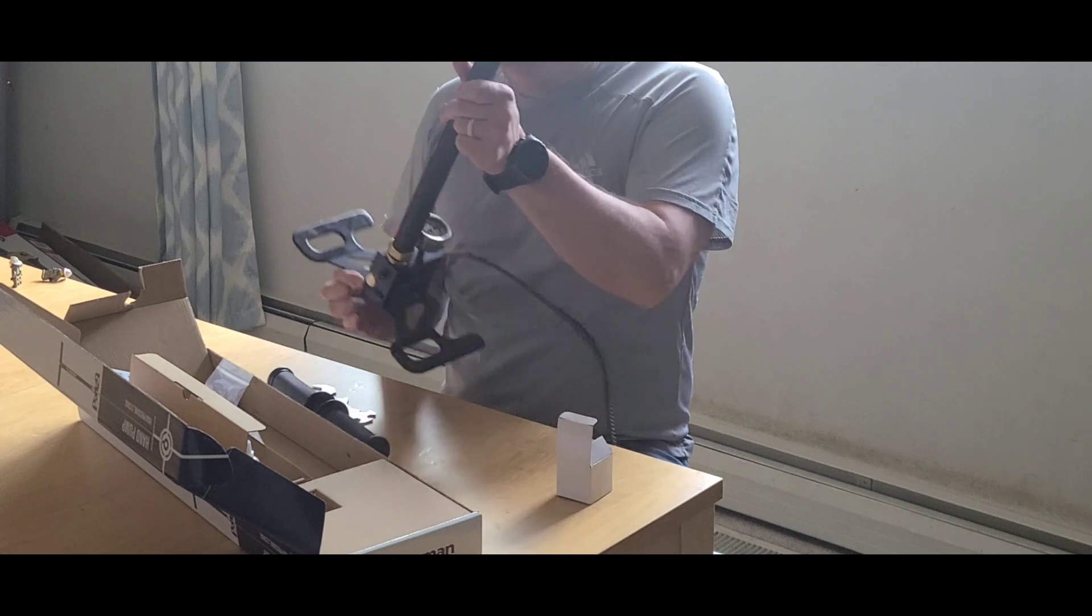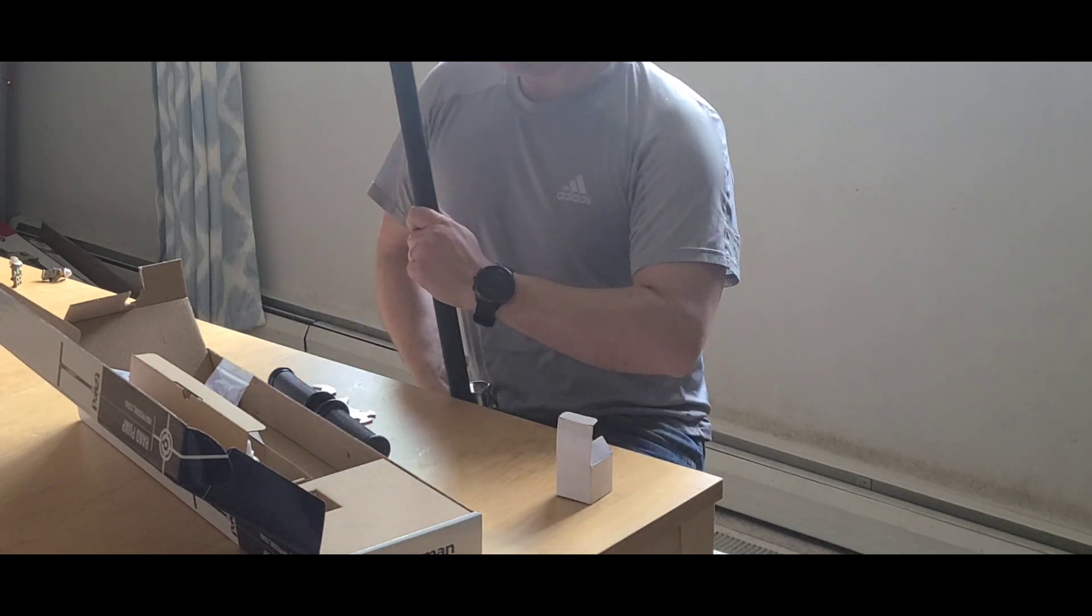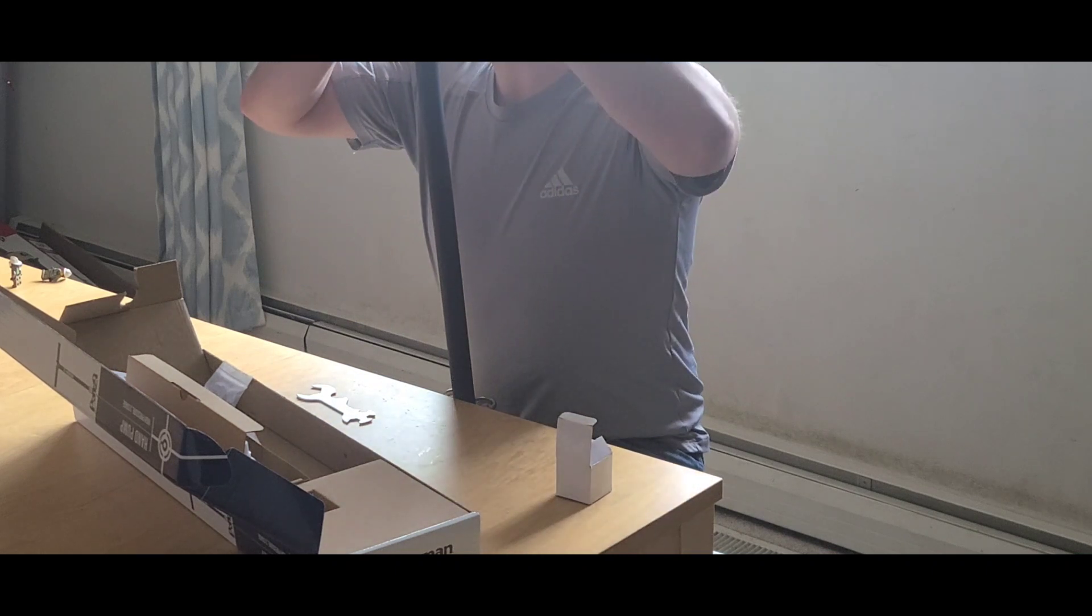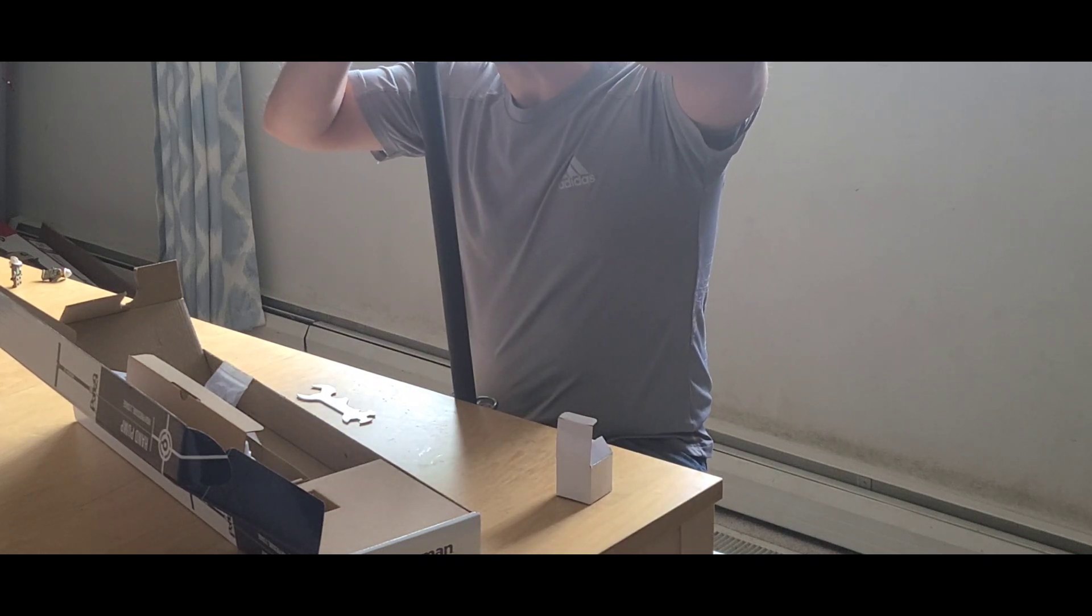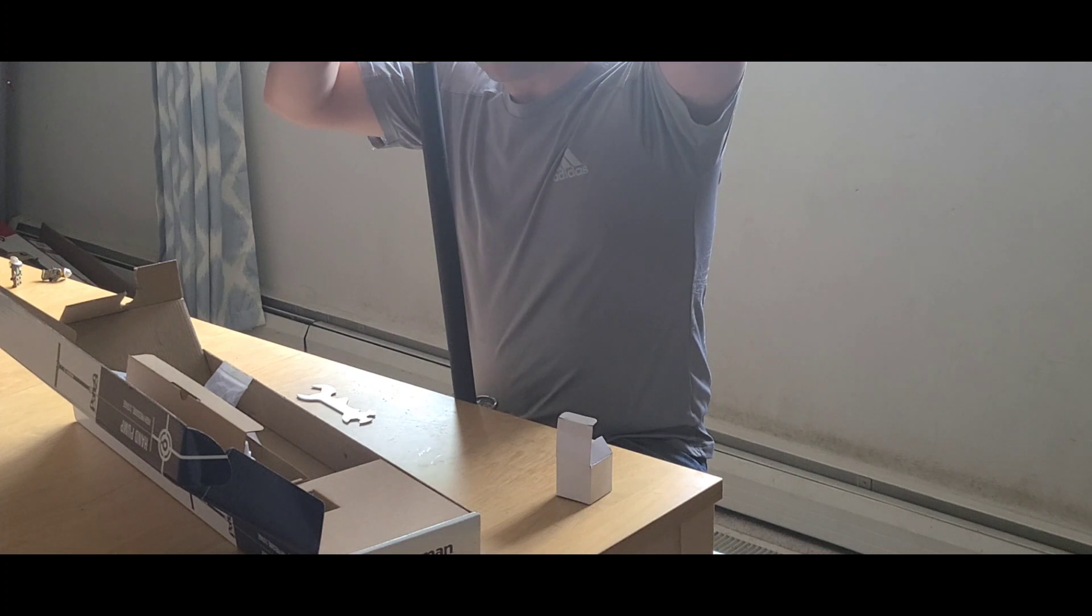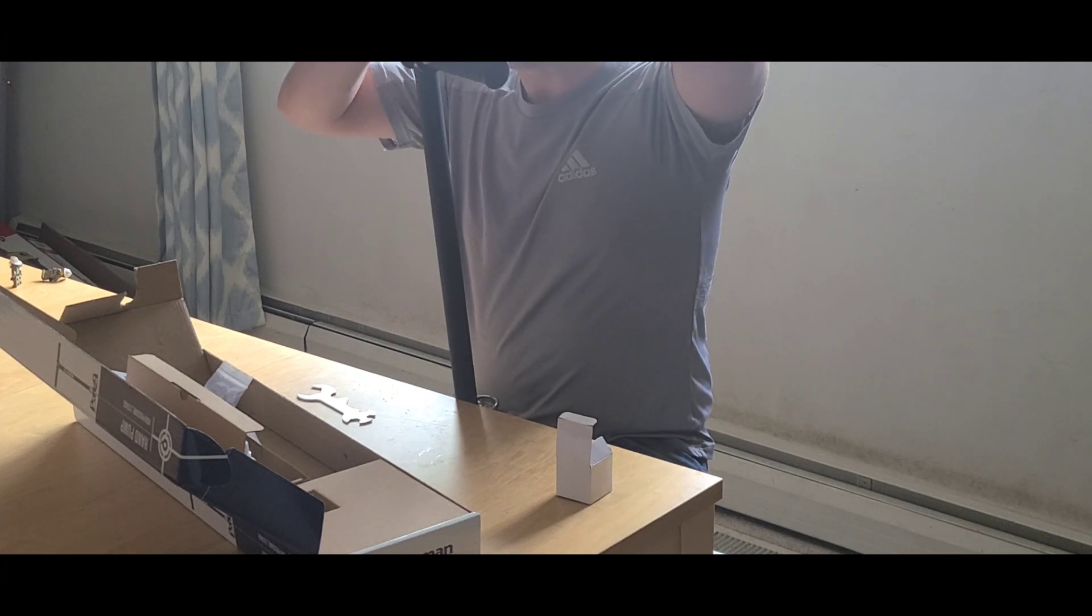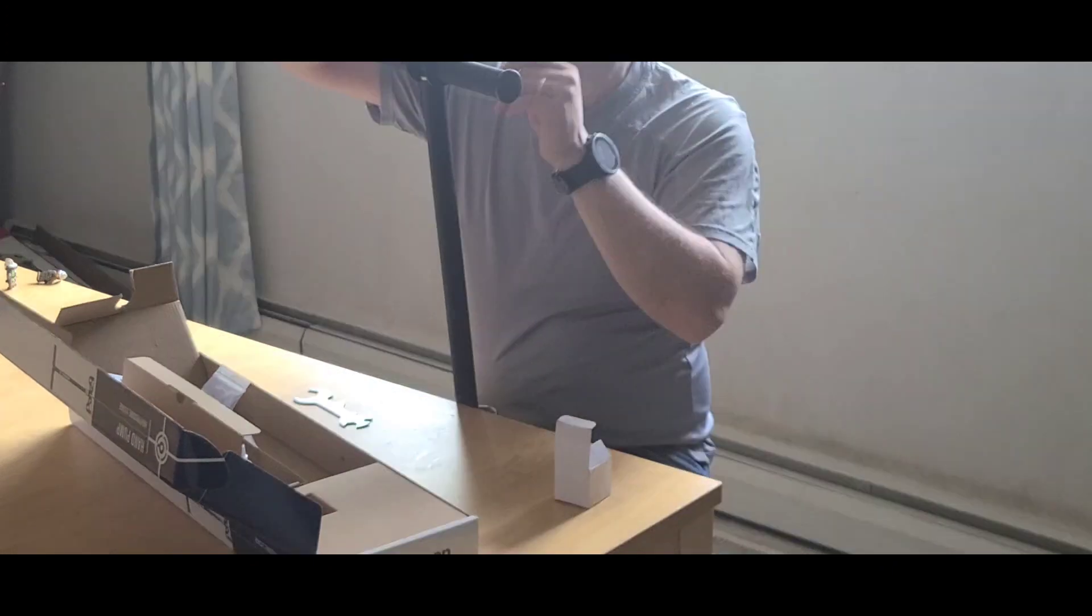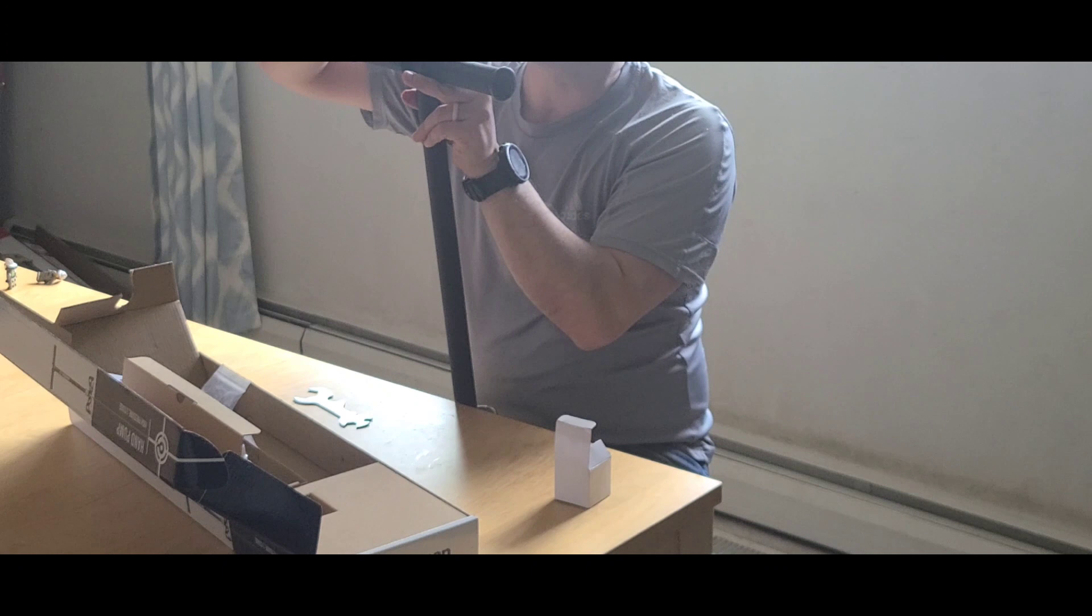Alright, so now we're going to put this down here so we can see what we're doing. Alright, so we're just tightening down this handle. It's a little bit of a beast to get lined up.